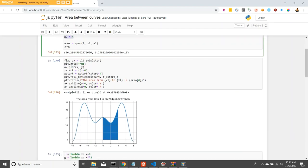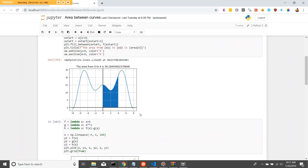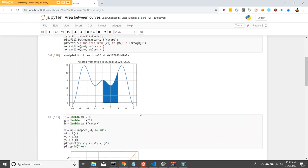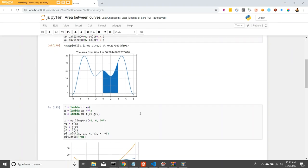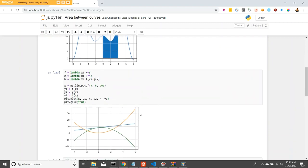I went ahead and plotted this to show the area under the curve between 0 and 4 between the x-axis and the actual line. It's a pretty good representation of it.